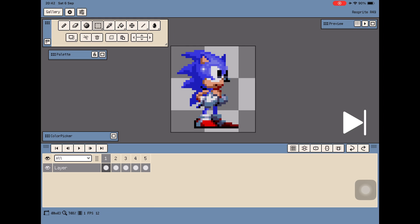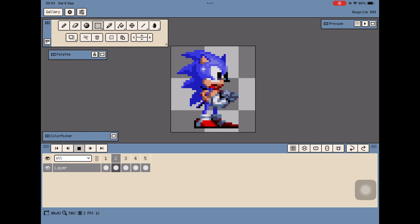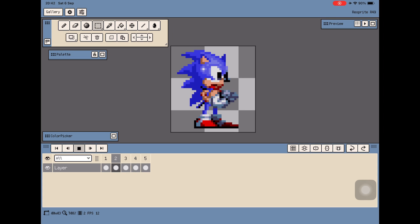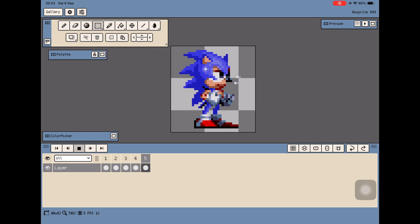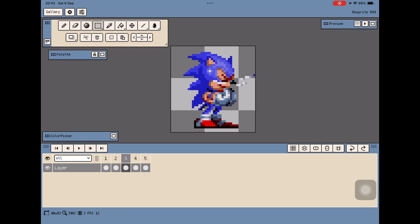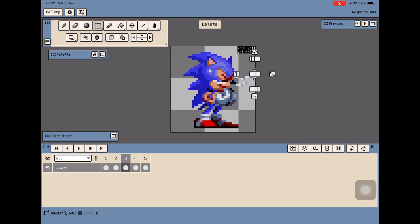Now you can play back the animation to check if everything looks right — press Play above the timeline. Don't worry about timing; we'll fix that later in the animation process. I can see there's one pixel I missed, so I'll use the selection tool to select it and delete it.